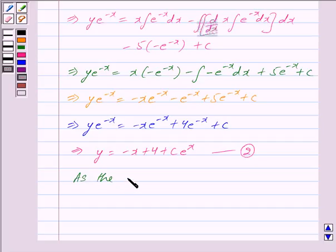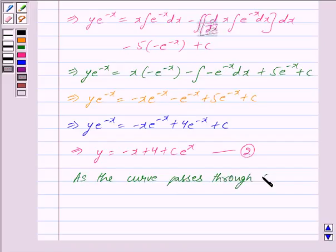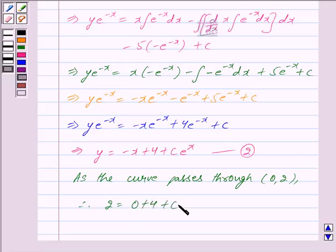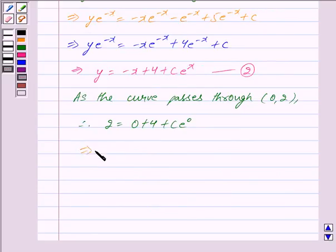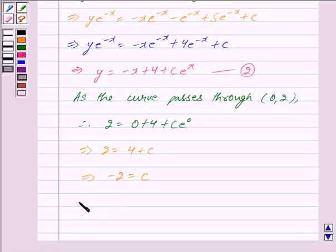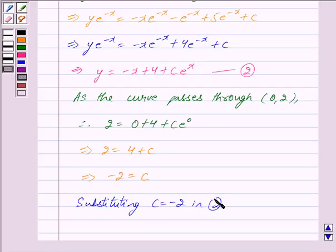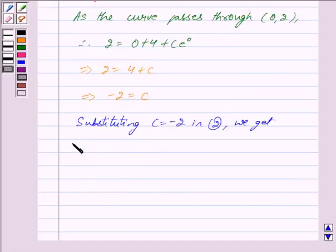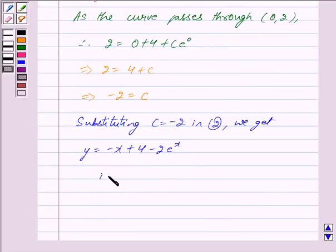Since the curve passes through the point (0, 2), putting x = 0 and y = 2 in equation 2, we get 2 = 0 + 4 + C · e^0. This implies 2 = 4 + C, because e^0 = 1, and this further implies C = −2. Substituting the value of C in equation 2, we get y = −x + 4 − 2 · e^x. This is the required equation of the curve.